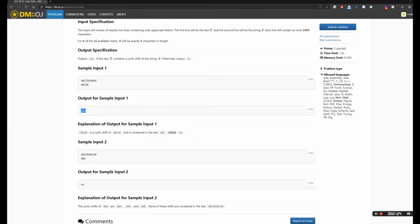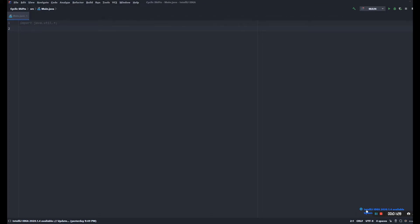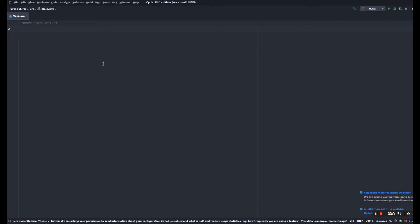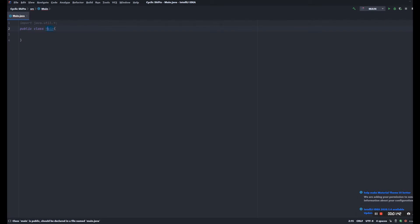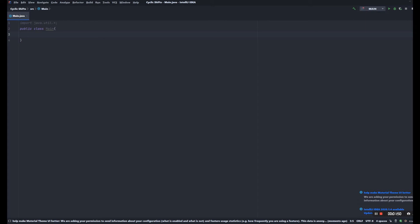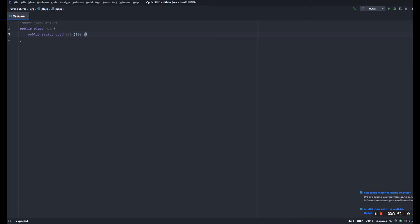Okay, so firstly we're gonna create a public class. We need to name our class Main with a capital letter M because that's what the online grader requires, and the main method. And we need to create a scanner to take in input.